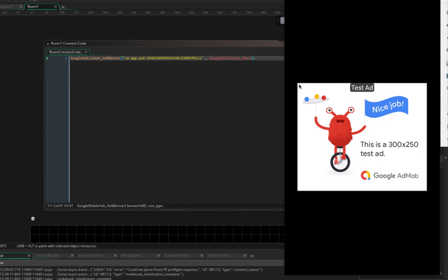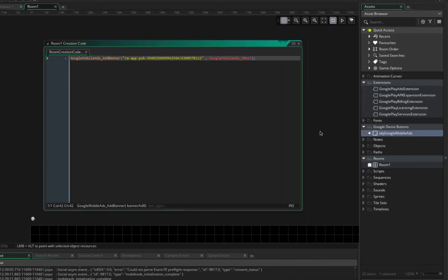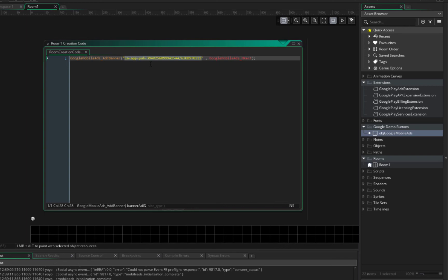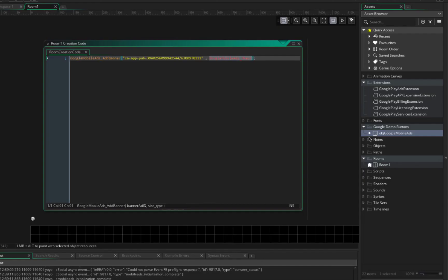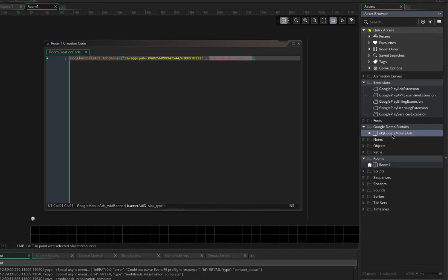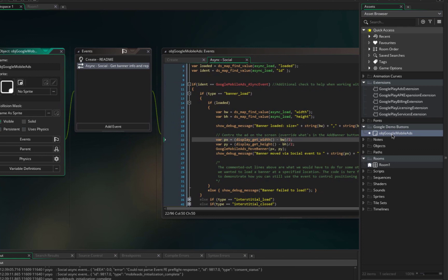So let's explain it again. First we say google_mobile_ads_add_banner. We need an ID, we did use this test ID, but after you finish with your game you can go to your AdMob account and get your own ID, and the type of banner ads that you want to show that you can get from here.